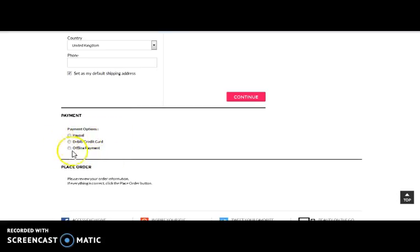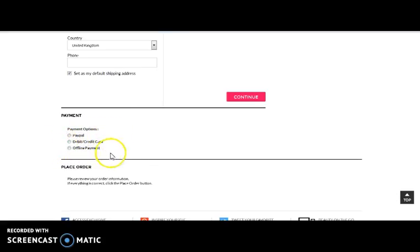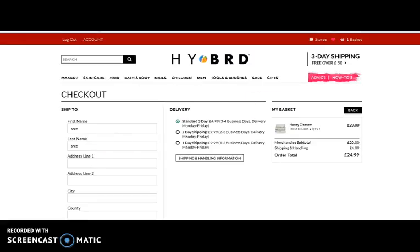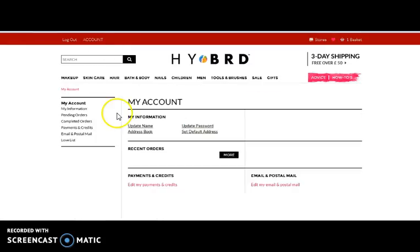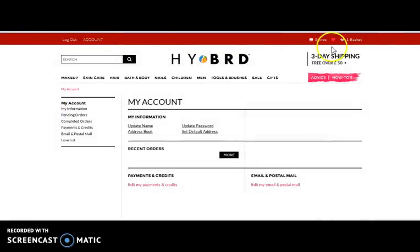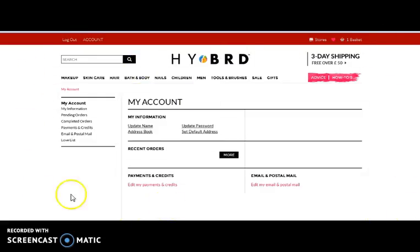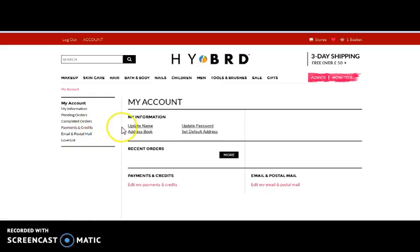There is also an option for offline payment mode. Here comes the My Account section — this is a section for the user. Every individual user who has signed in to the website will have this page, with information like their profile information, orders information, and payment and credit information.